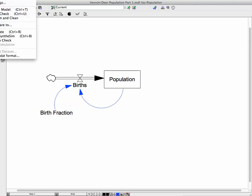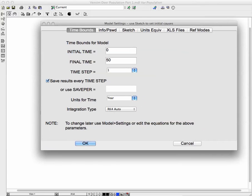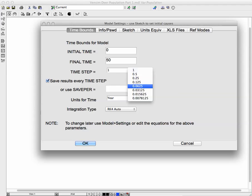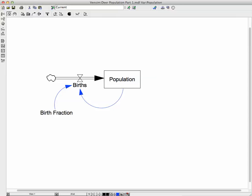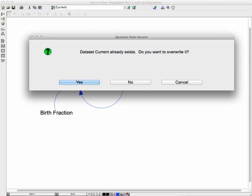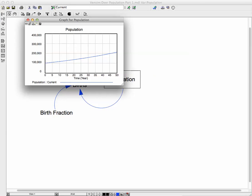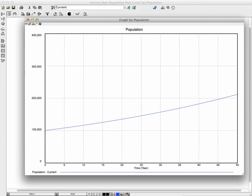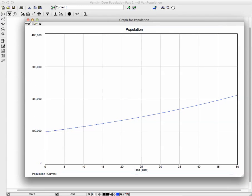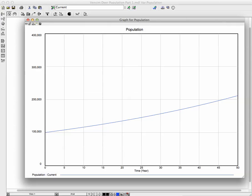Let's go back to the model settings and try a different value for the time step. And we'll run it again. And it asks me, okay, I'm going to overwrite the old data set. And I'm going to click on the graph icon here. And we're going to get the graph. Doesn't look all that different from the prior one.